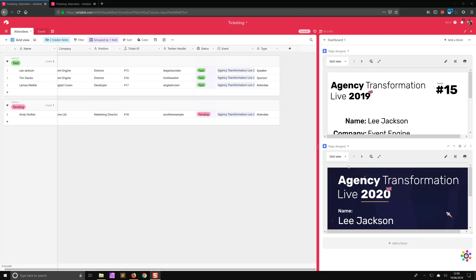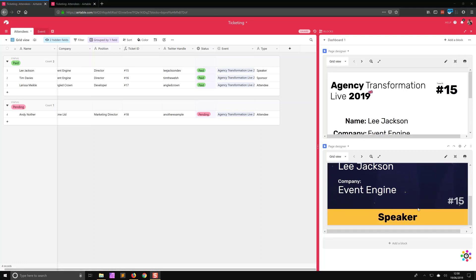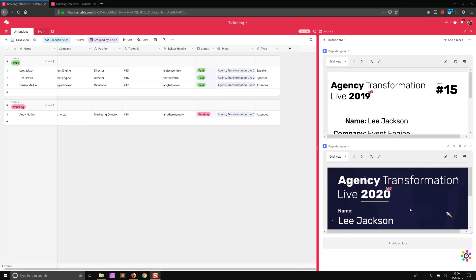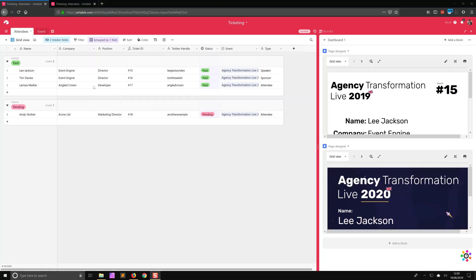So here what we're going to do is design a badge that you can provide to your printer to be printed out, and it's going to use the data that is inside of Airtable. We have our paid attendees here, some types like speaker, sponsor, attendee, et cetera, some ticket IDs that we generated, and some generic information on them.